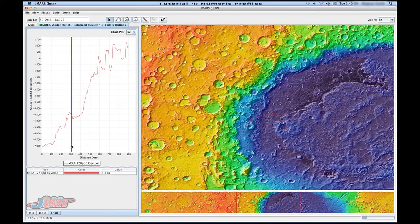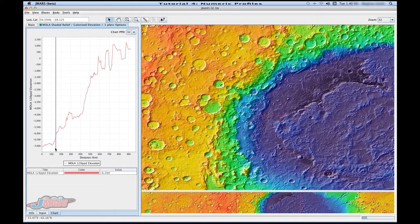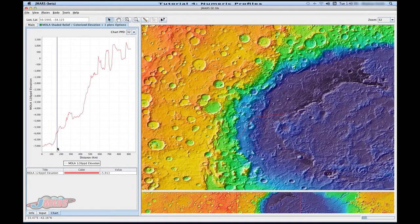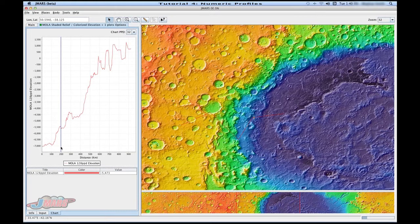And then if you look at your main screen, you'll see a yellow line moves as you move that blue line. This helps you figure out where in the profile is equal to where you are on the screen.